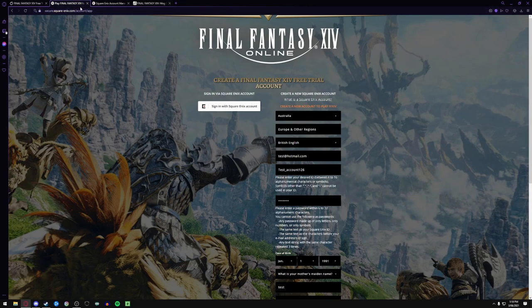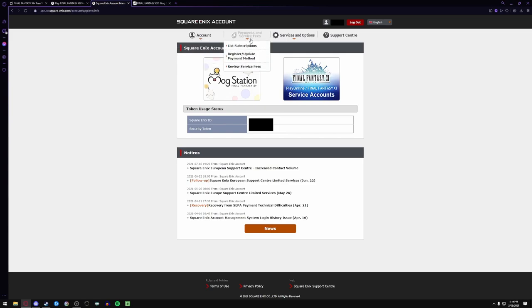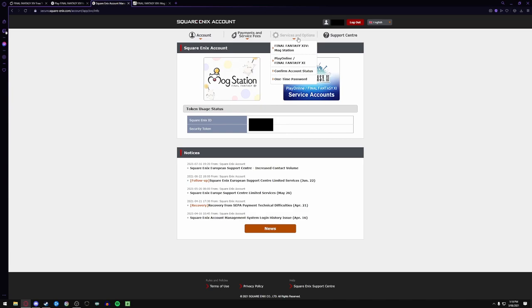Now from there you'll be onto this screen. This is my account. Once you're onto this screen you may go account, no payment and service fees, register, update a payment method, no services and options. Well here's where you go from here: now you go to Mog Station.